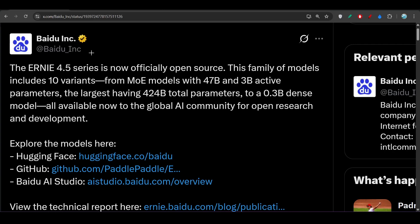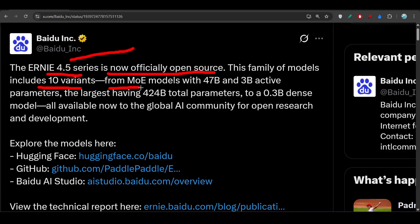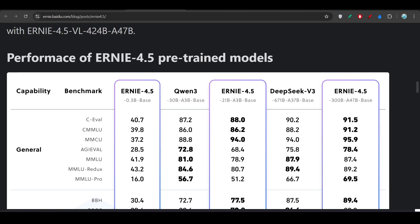Hey everyone, welcome back to a new video. Finally, Baidu's ERNIE 4.5 series is now officially open source and they have released 10 variants. All are mixture of expert models with 47 billion and 3 billion active parameter versions. The largest model has 424 billion total parameters.